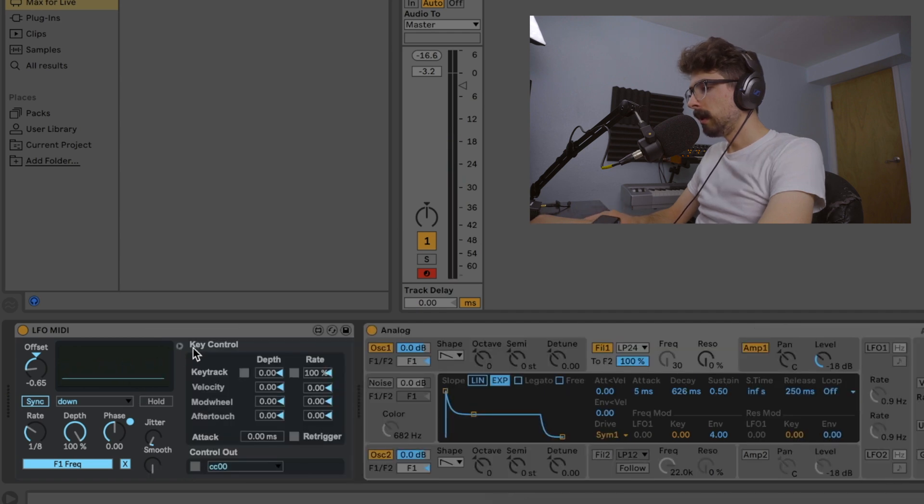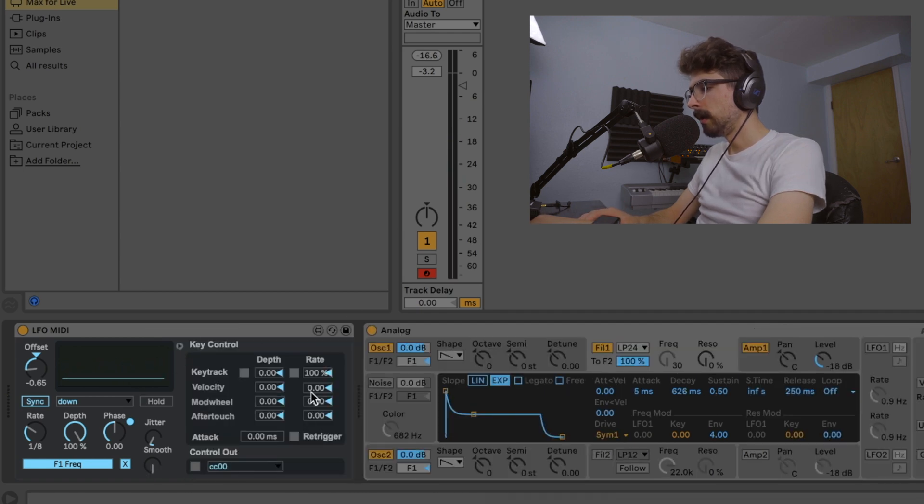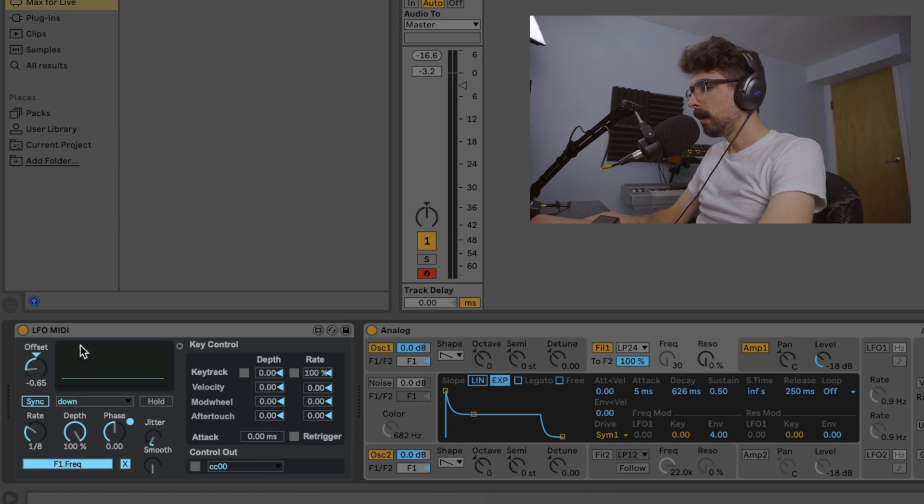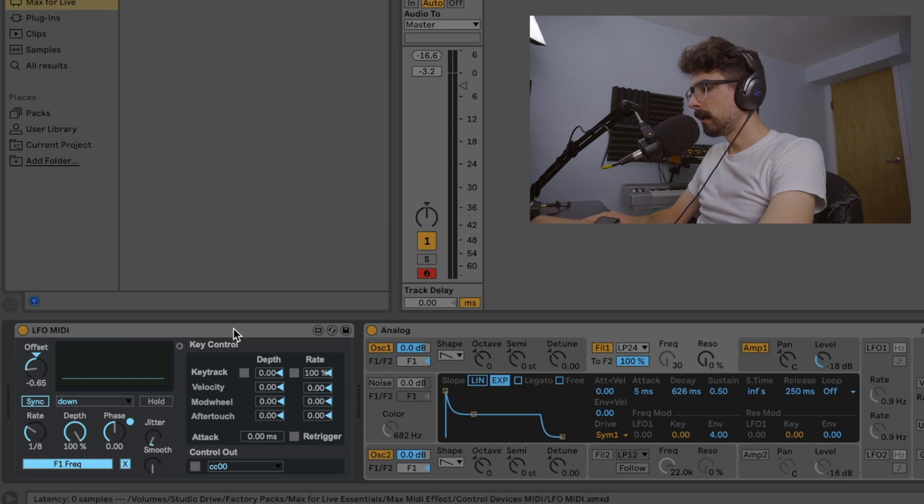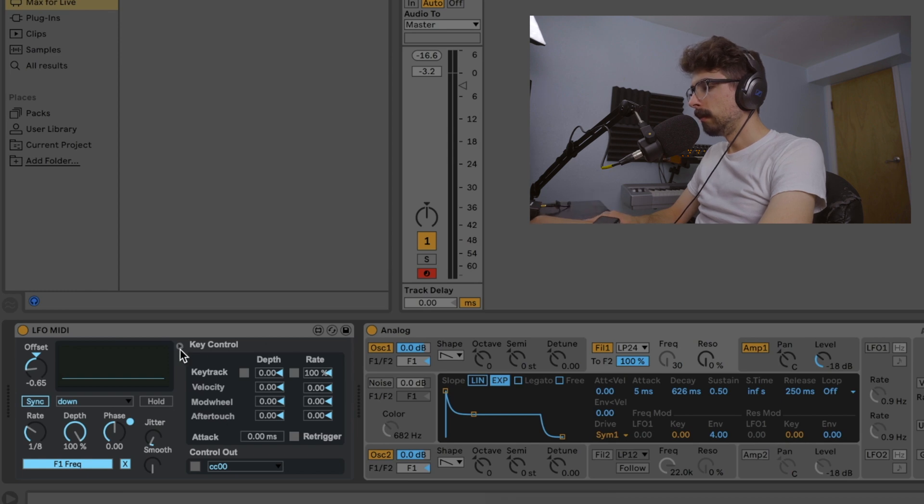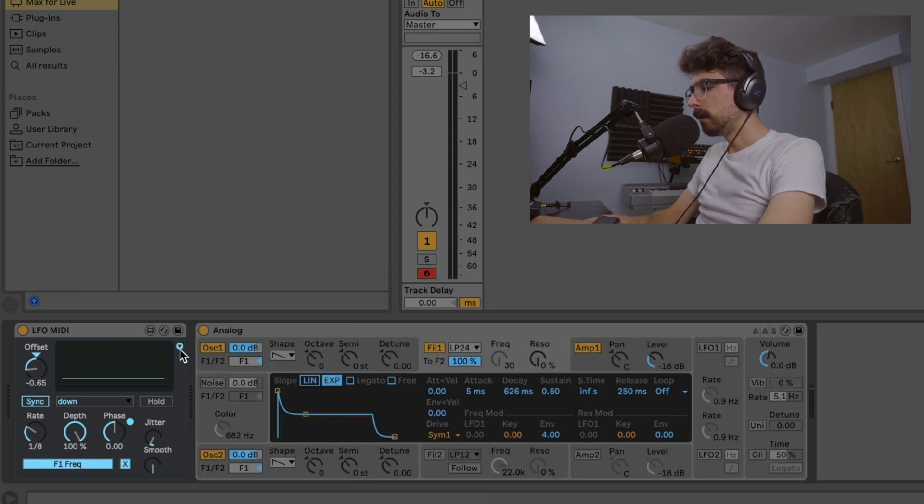So other than that we have the key control stuff here. This is if you're using a MIDI controller you can set it up so that the LFO triggers on aftertouch and stuff like that. Very cool.